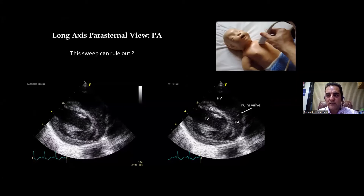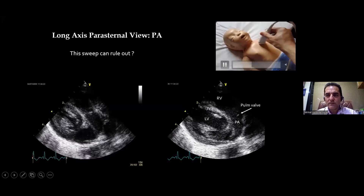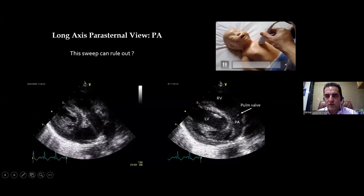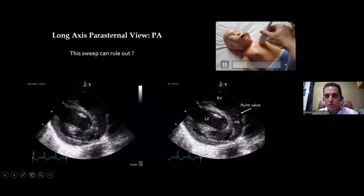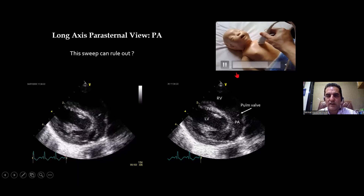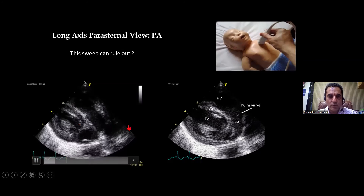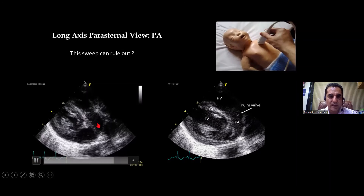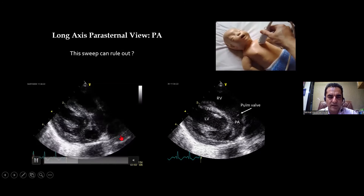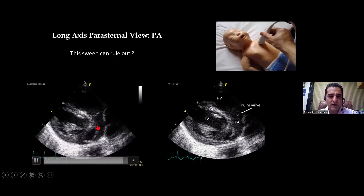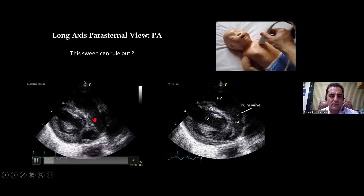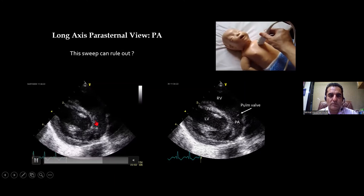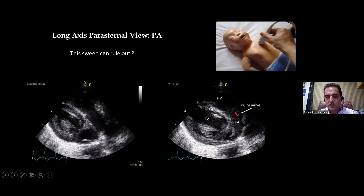As seen in the animation, in the standard parasternal view the probe marker was at 11 o'clock. After sweeping the probe upwards towards the head, the aorta — which was there before — is gone, and perpendicular to it appears another vessel that divides into right pulmonary artery and left pulmonary artery. The pulmonary artery comes from above downwards. This rules out TGA, and you can also perform Doppler of the pulmonary artery in this view.